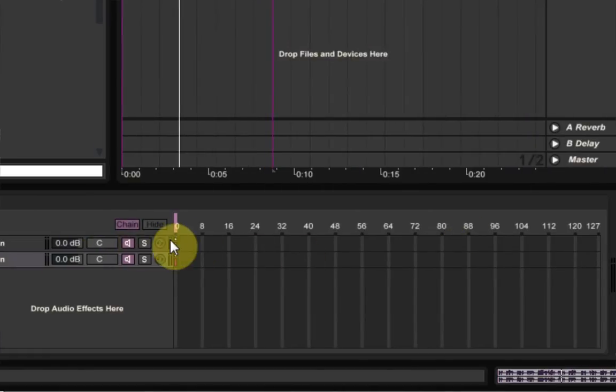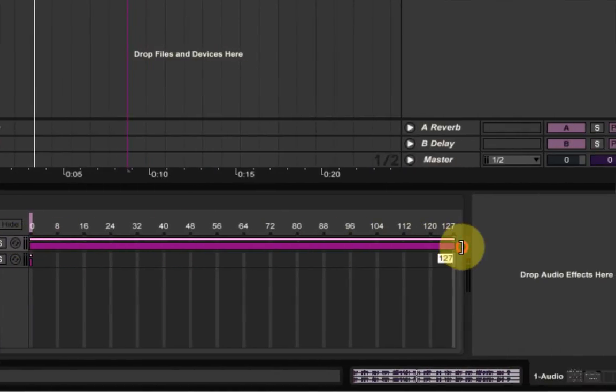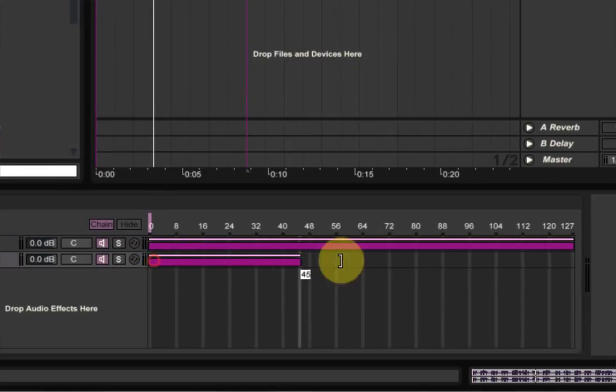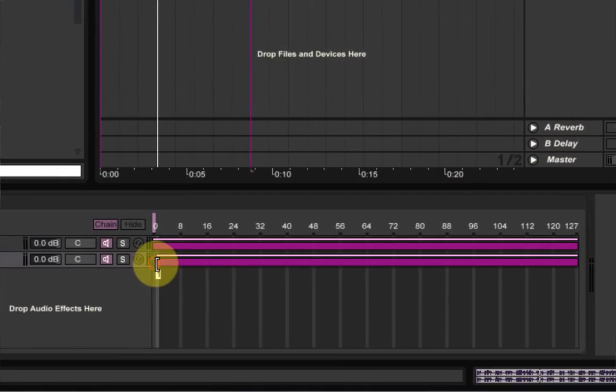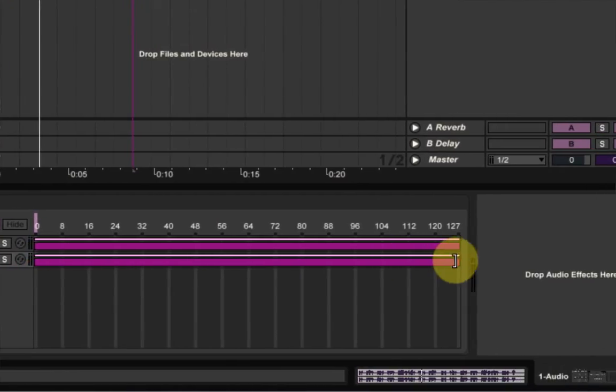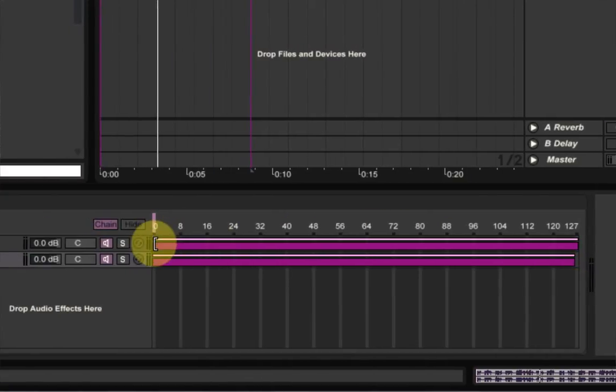It's going to open this up and we're going to take this line and bring it all the way over, and this line and bring it all the way over. And what we're going to do now is over here instead of going to 127 we're going to go to 126, and over here instead of starting at zero we're going to start at one.